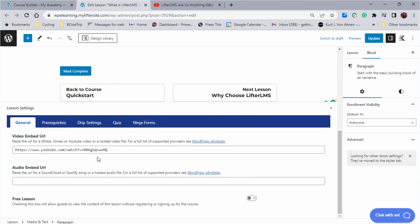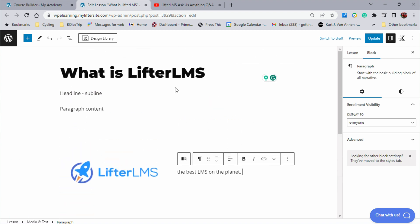It's right here. So here's the video embed, here's the audio embed, and then there's other settings in here that we'll cover in other lessons for you.